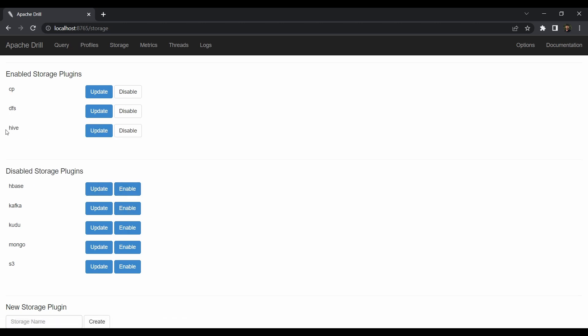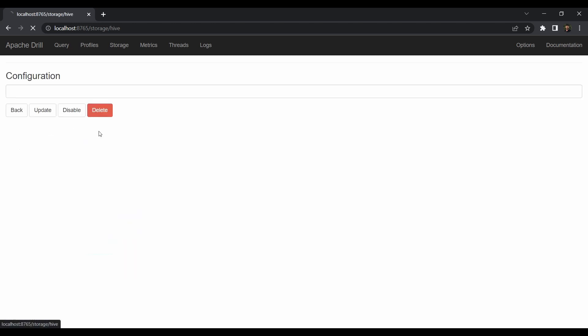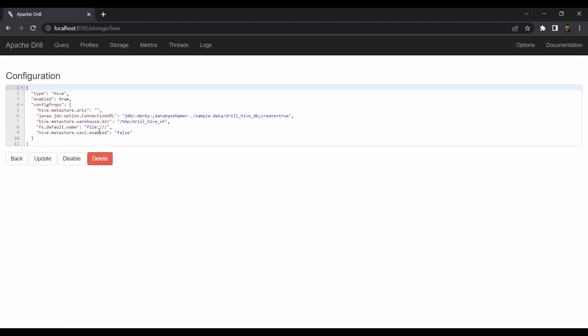We're going to deal with Mongo and Hive for this Drill tutorial. Click enable for Hive, and it's enabled. Again, click enable for Mongo. Now Apache Drill can communicate with our Hive database as well as MongoDB, which we set up in previous tutorials.